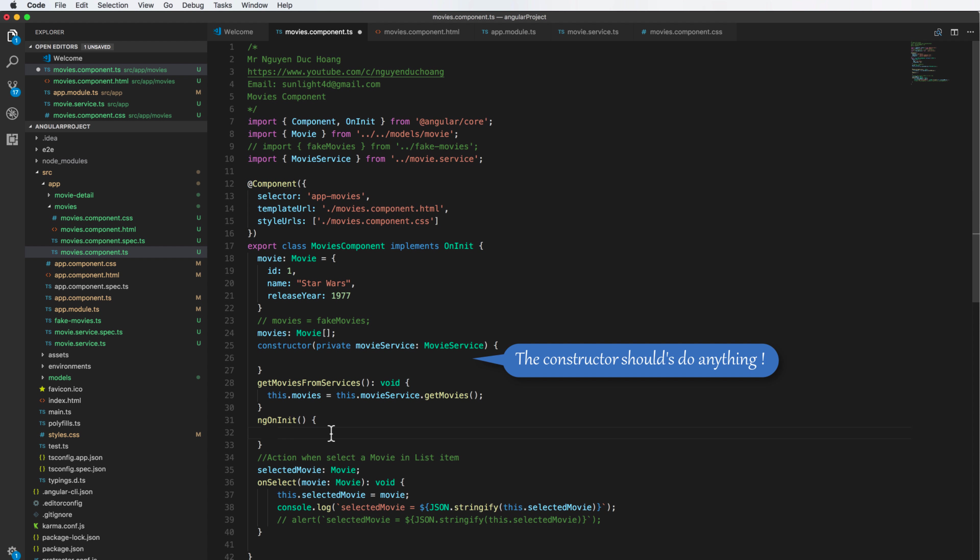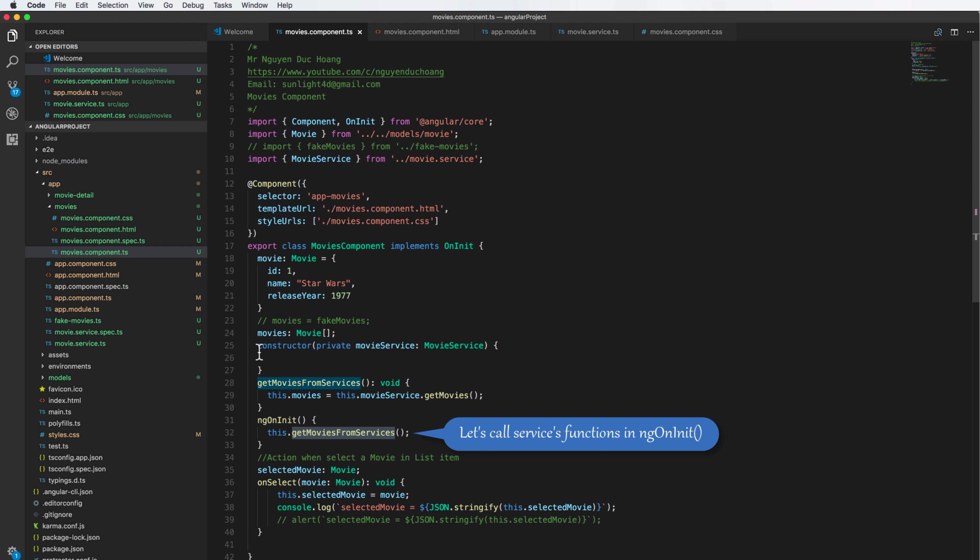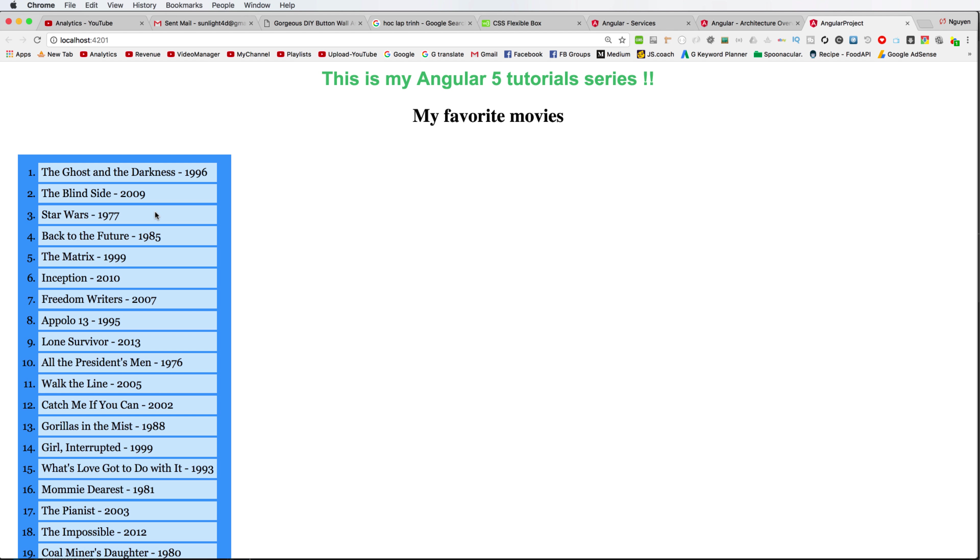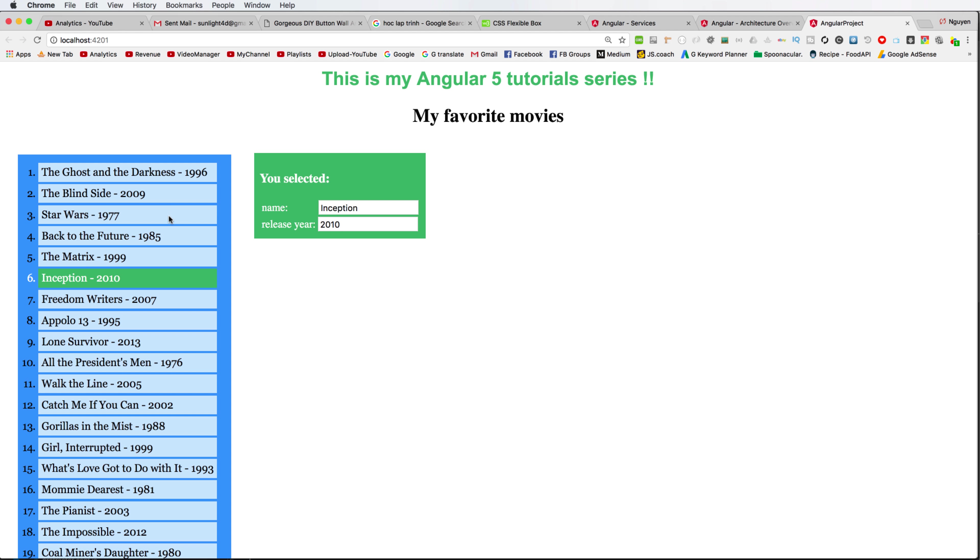I call this in ngOnInit, not in constructor. You should use the blank constructor. Now you can run the program. Press here, you see that the value.